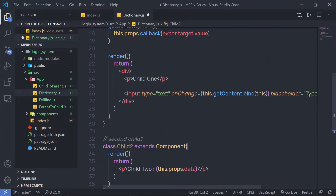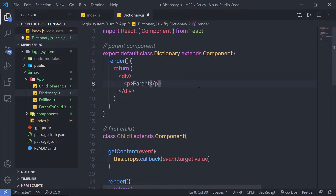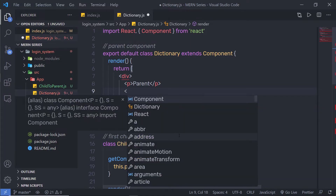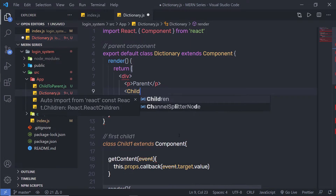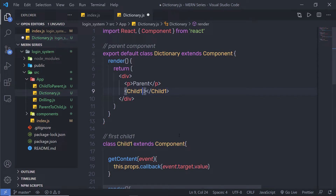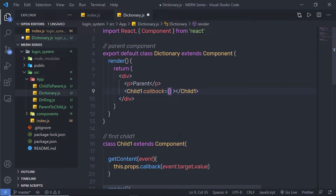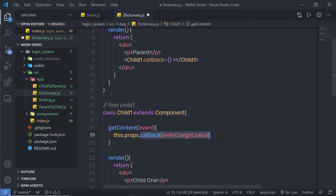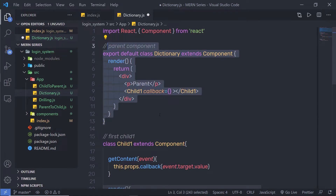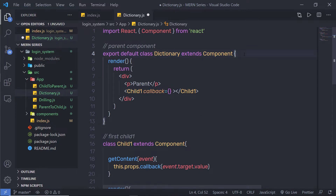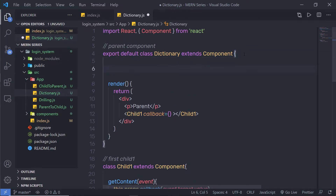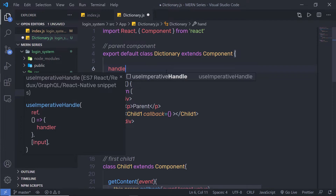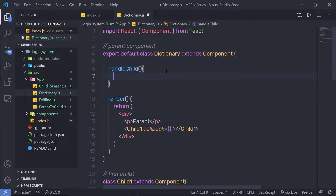Back at the top of the parent component, I'm going to call the child components. I'll add Child1 and pass a callback prop equal to a callback function. I need to create that callback function inside the parent component so I can pass values to this property. In the parent component at the top, I'll create a handleChild method, and inside it I'm going to change the state.